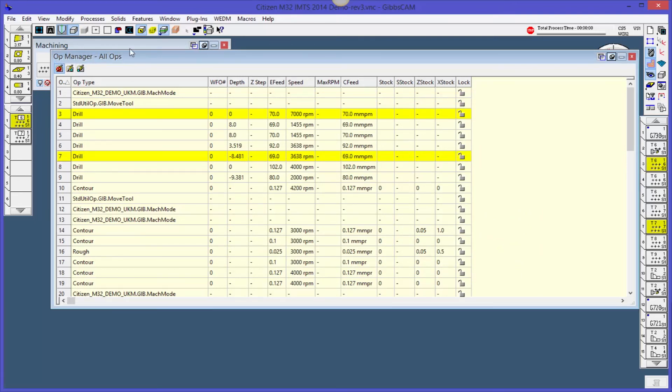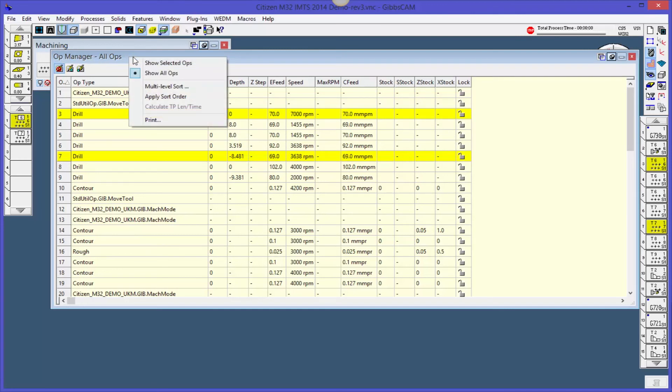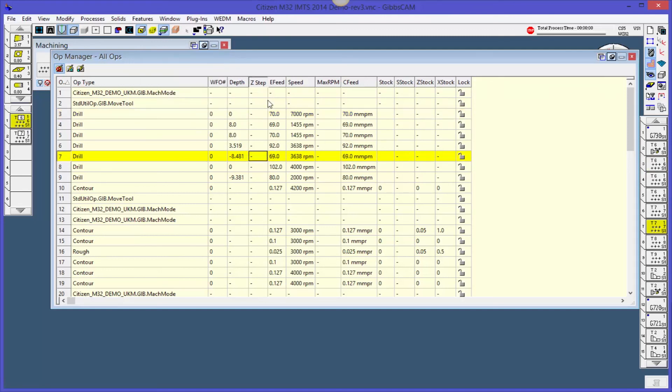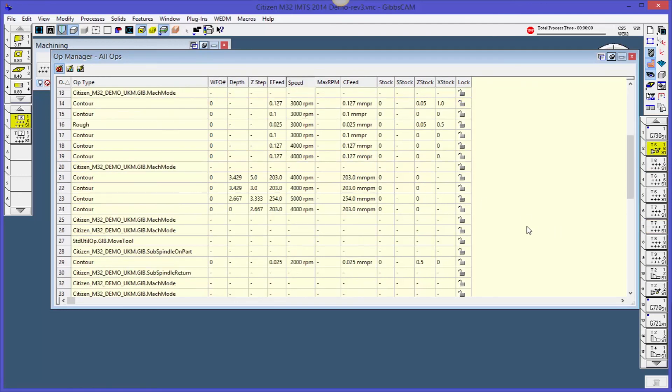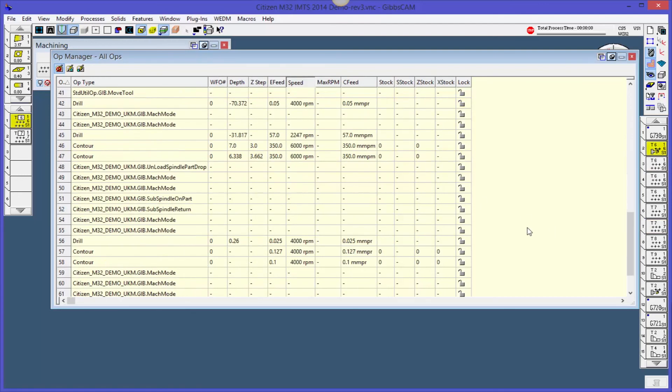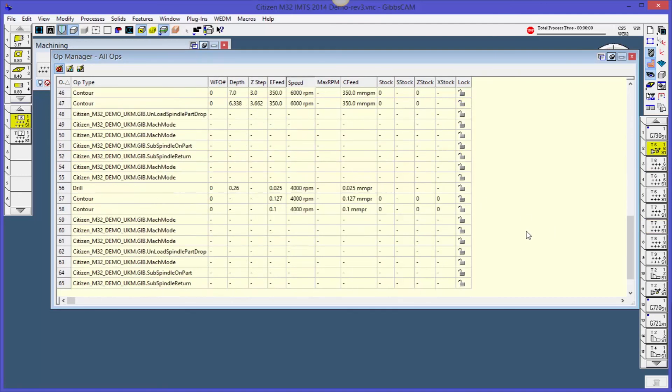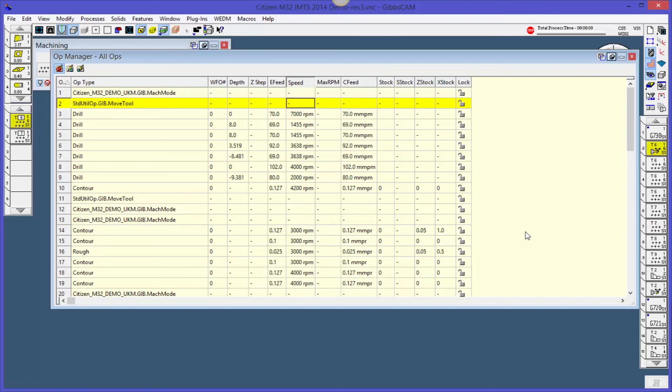Actually, if you right mouse button click up in the title bar, you can actually print this out and hand this to your operator or manufacturing engineer and show them what your Z step's going to be, what your depth is going to be, what your feed is going to be, things like that. This is a really good way to take a really good look at the overall picture of what your program is going to look like.